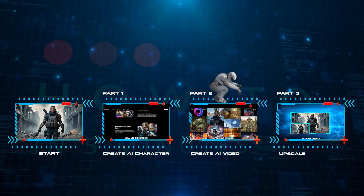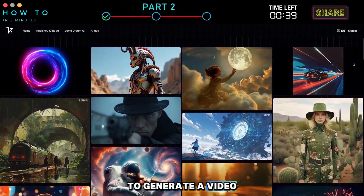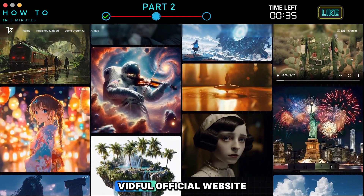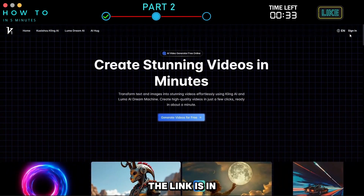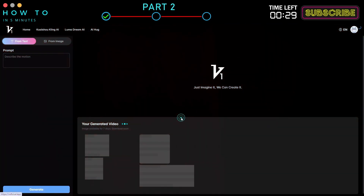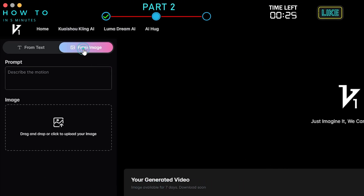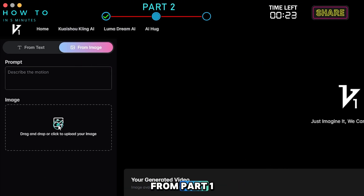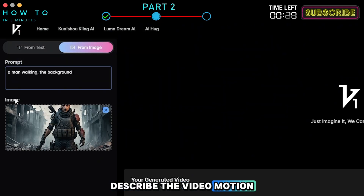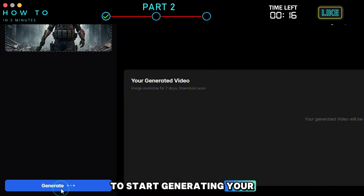Part two: create AI video. To generate a video from our AI image, we will use Vidful AI. Go to the Vidful official website — the link is in this video's description. Click the Generate Video for Free button. From the Vidful dashboard, select the From Image option. Upload your AI character from Part 1. Describe the video motion in the prompt bar. Click the Generate button to start generating your AI video.